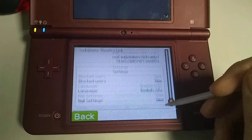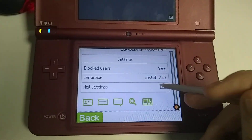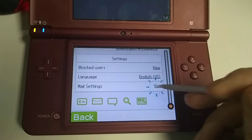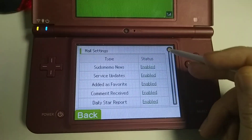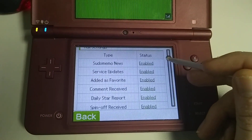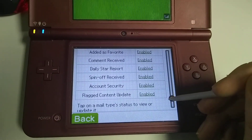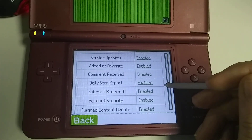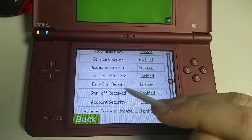Here we now have a new mail settings menu. I've picked a number of different kinds of mail here. None of these are actually implemented yet.